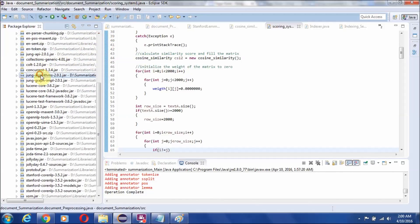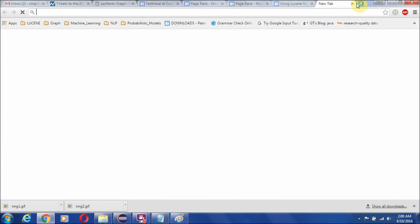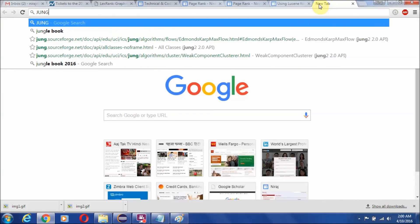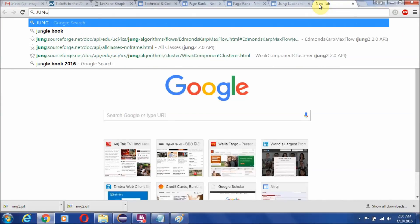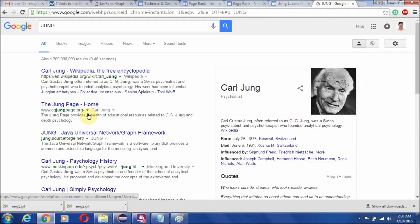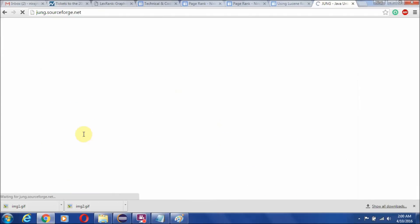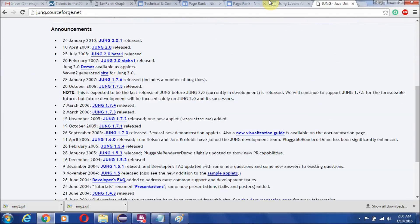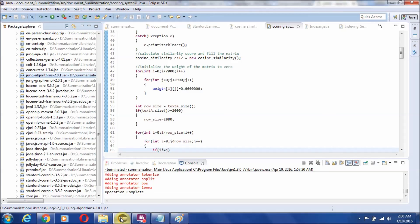You also need the Java Universal Network Graph library algorithms JAR file, which you can download from the library's website. This is the page from where you can download the Java Universal Network Graph library to run the PageRank algorithm. After setting up these libraries, this is a completely working system for your summarization needs.